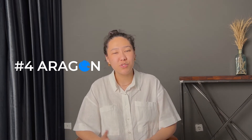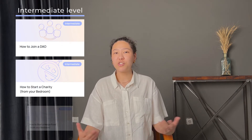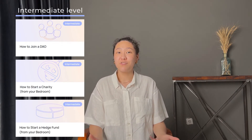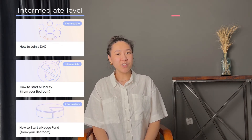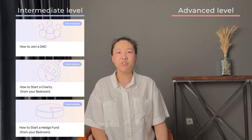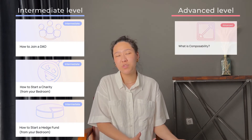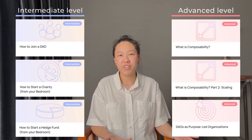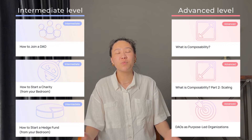The fourth on the list is Aragon. Aragon features articles from beginner to advanced levels that cover almost everything. For example, the intermediate level has articles on how to join a DAO, how to start a charity from your bedroom, and how to start a hedge fund from your bedroom. The advanced level has learning materials that explore composability, scaling, purpose-led organizations, and much more. So be sure to check this one out.